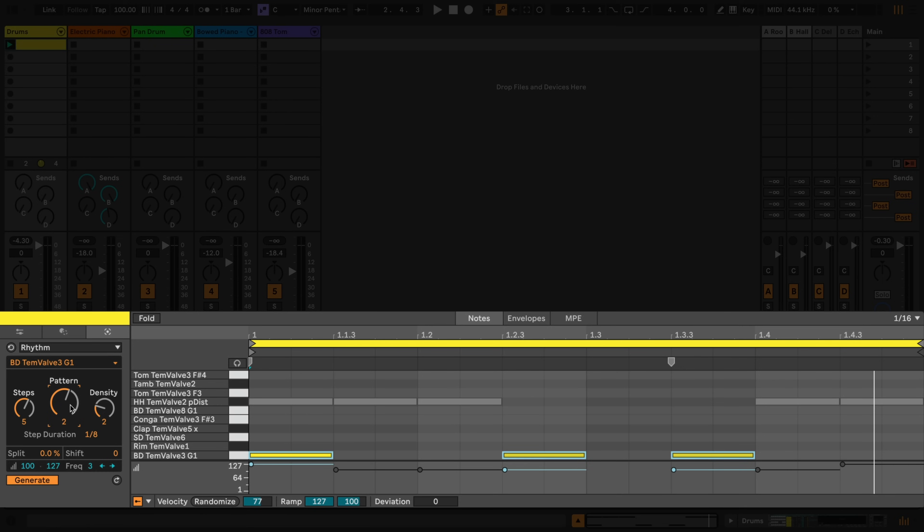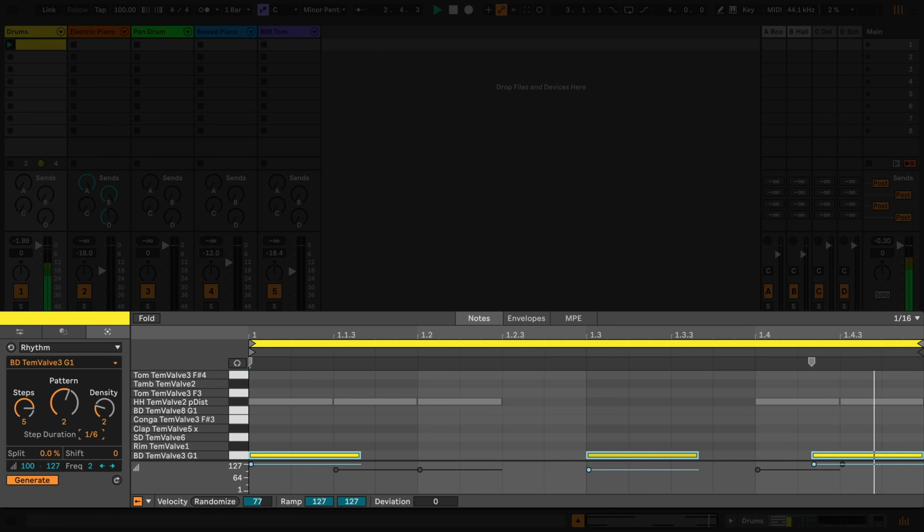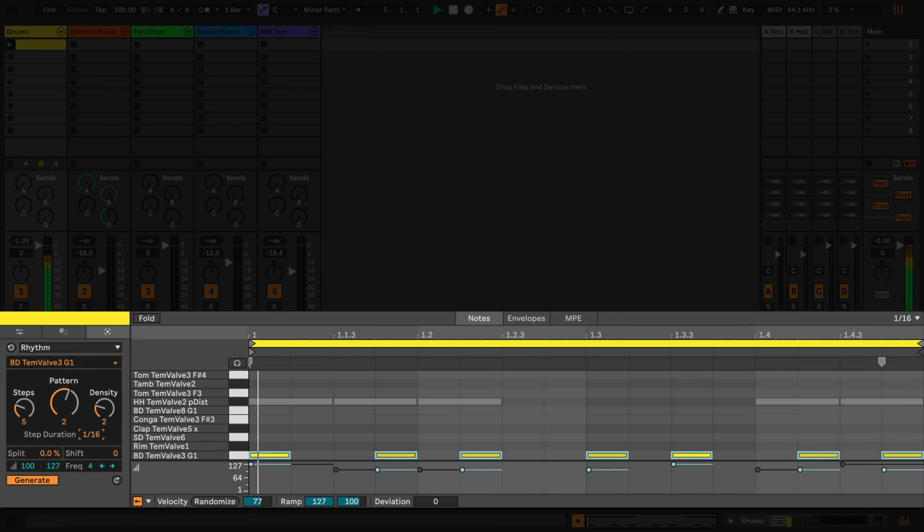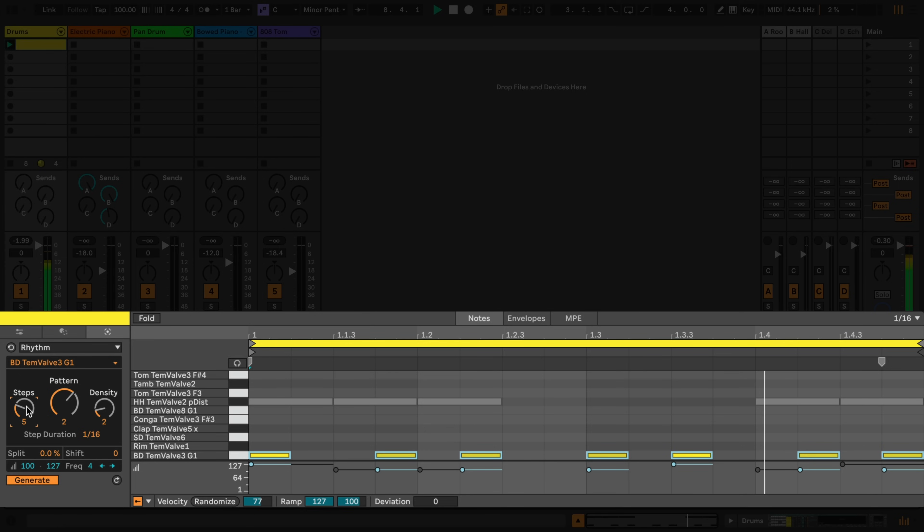Step duration defines the length of each possible step. Shift moves the pattern forwards or backwards in time.